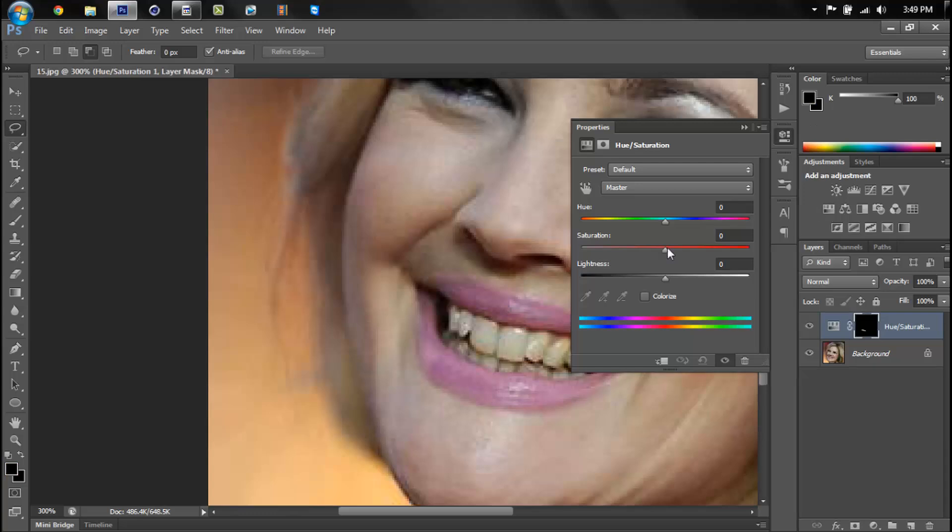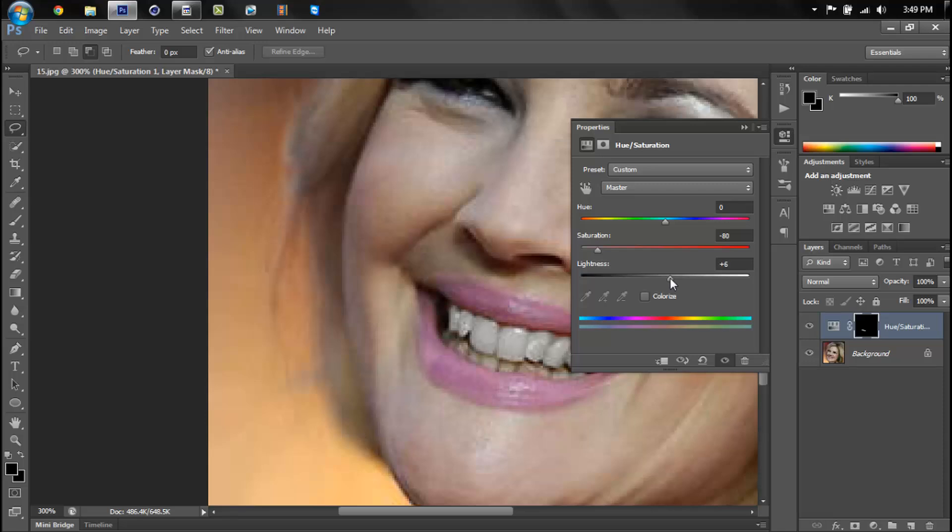You want to put the saturation to minus. Well it really depends how bad it is. So for this one I put it to about 80, maybe 80, and the lightness you'd want to put up.